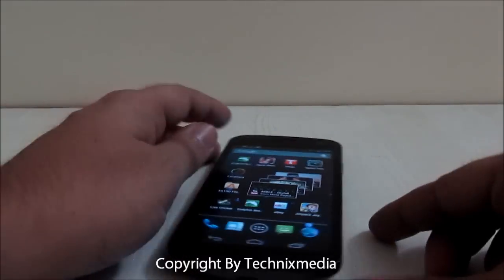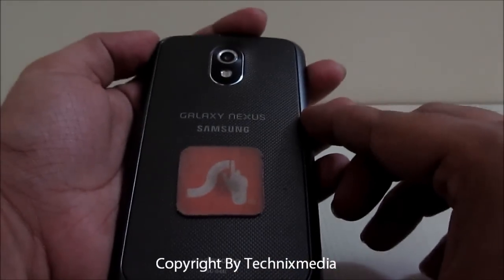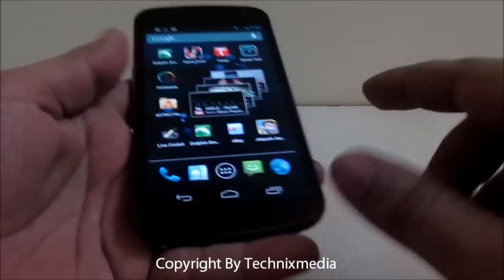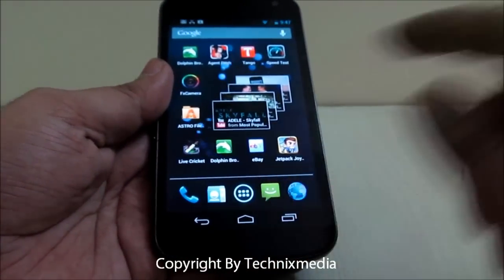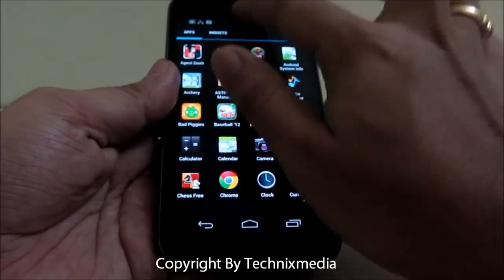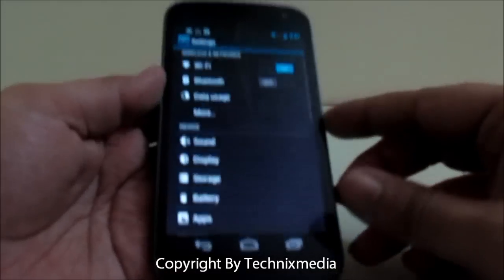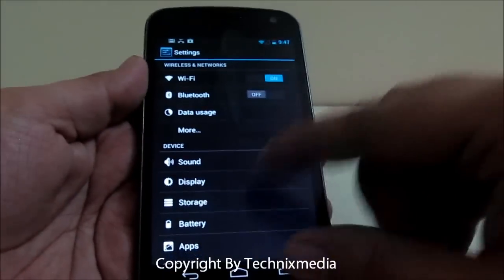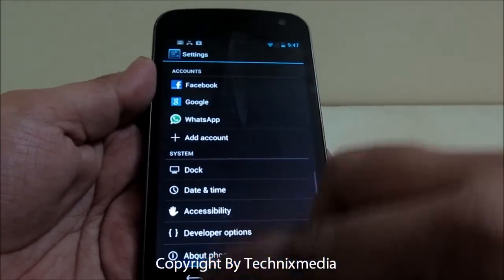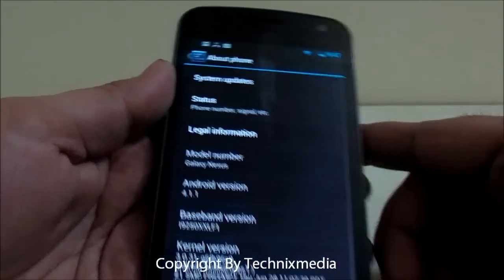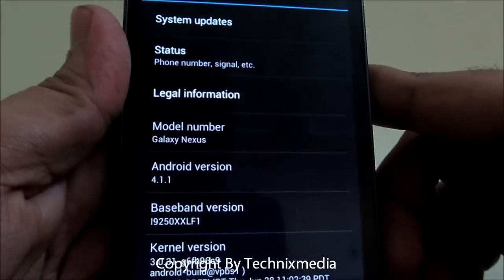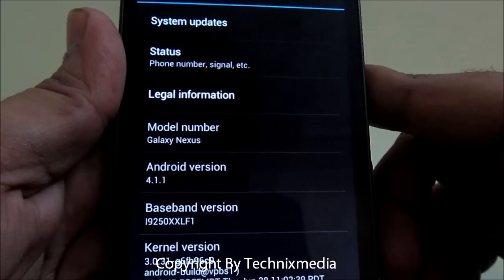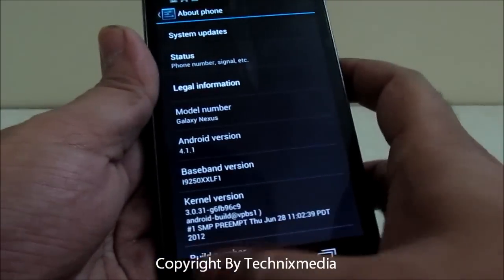For this demo, we have Samsung Galaxy Nexus with us which is running Jellybean. Let me show you the version number. As you can see, the Android version on this phone is 4.1.1, that is Jellybean.